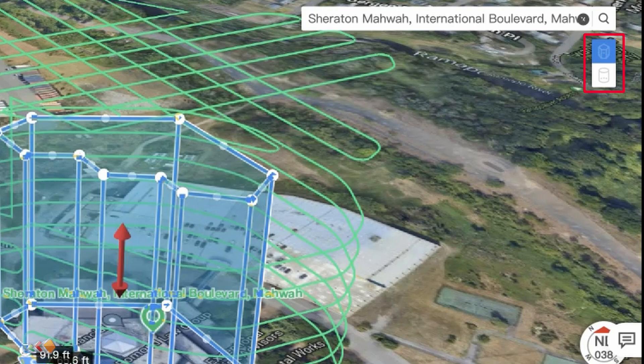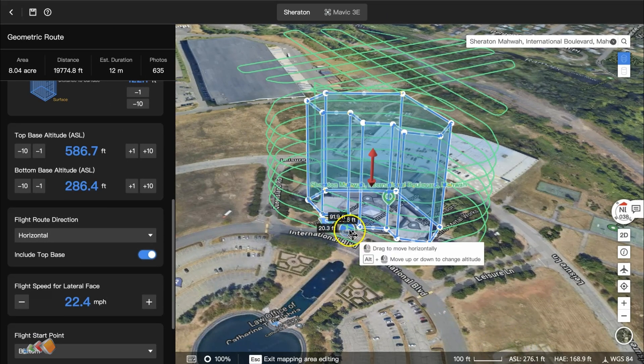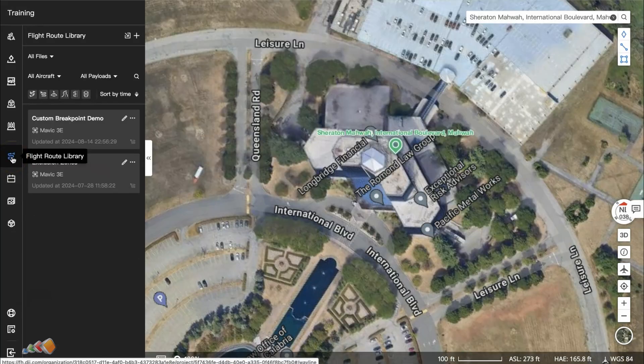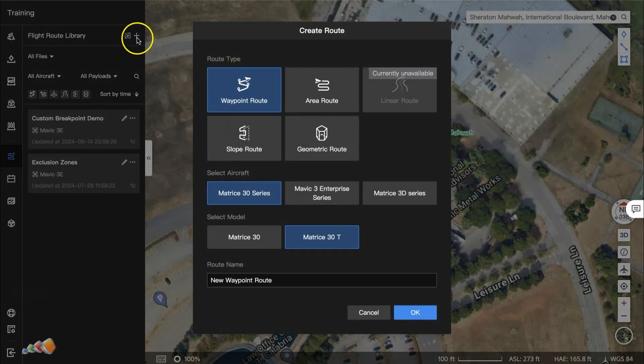For the polygon, we're going to plan a capture around this old hotel. Go into the Flat Route library, click on the plus, and select Geometric Route.